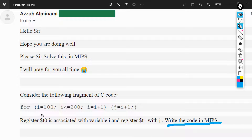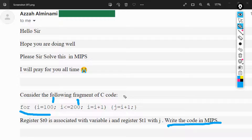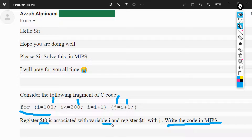So we are going to take this code and convert it to MIPS. We've got a for loop, where I starts from 100 and terminates whenever I is less than or equal to 200. Inside our for loop, we are initializing J with the value of I plus 1. We are also being asked to use register T0 as the variable I, and register T1 as the variable J.